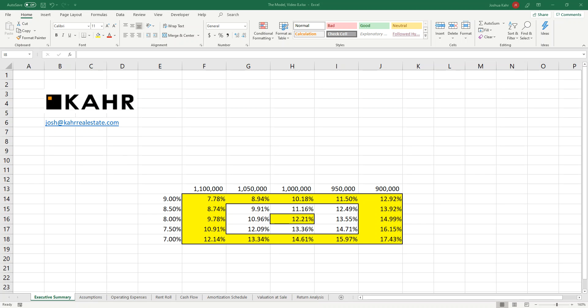I'm Joshua Carr. Today I'd like to talk to you about adding free rent into an office model or a retail model, really any commercial model.